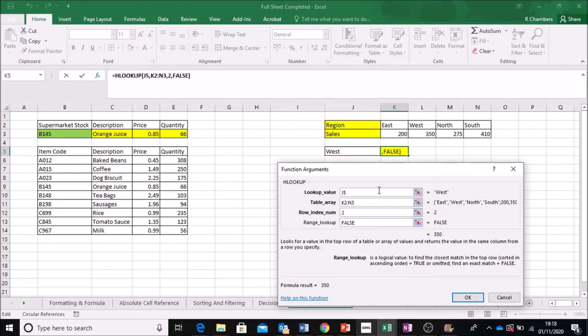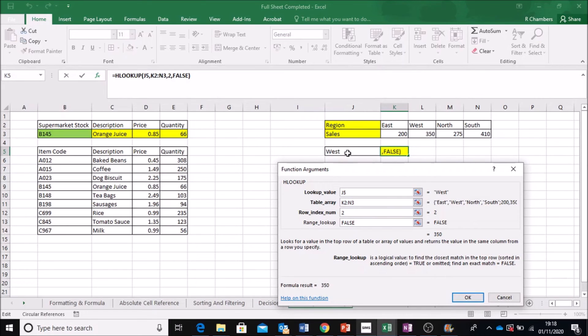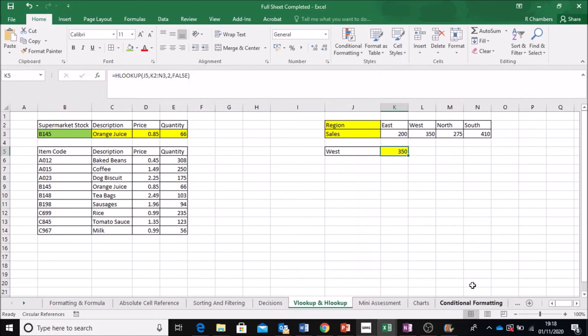Alright. So now, when I type this in, so I'm going to click OK. So we've gone, we're looking up J5 from this table and the row. I click OK.